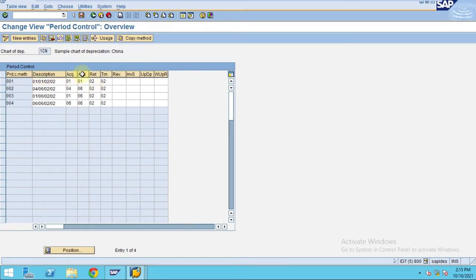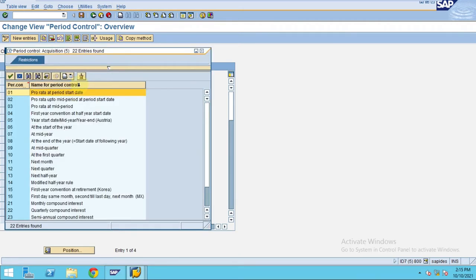Usually in asset accounting, everybody follows the basic steps of all these four. Now using 001 acquisition, you see pro rata at period start date.